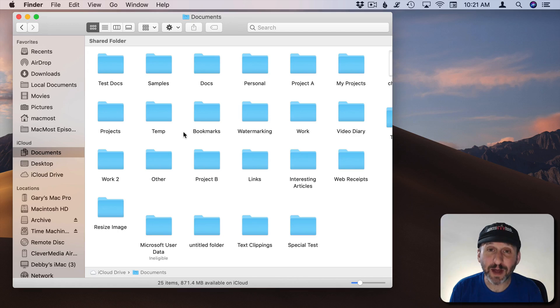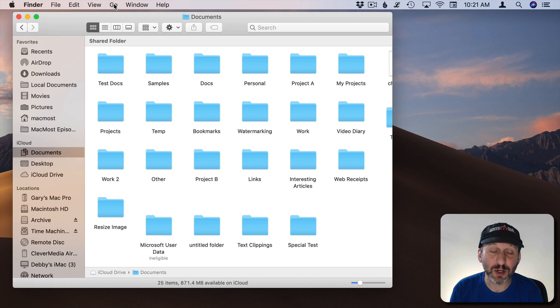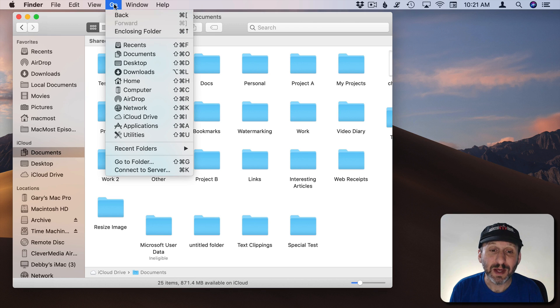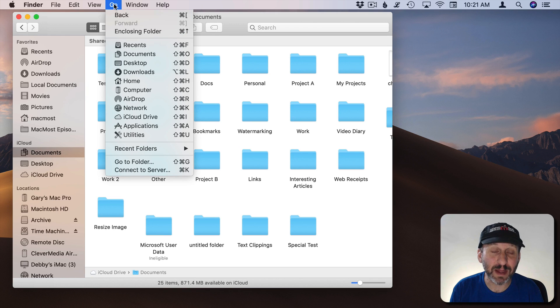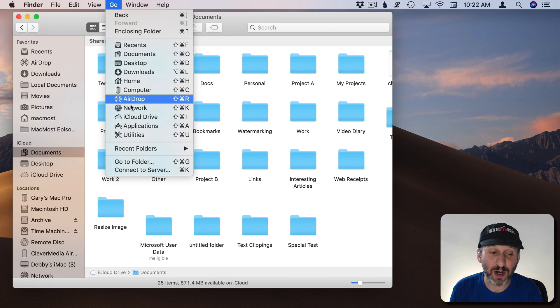So it's possible to use the Finder to get to your files without ever having to look at the Go Menu. But there's a lot of useful functionality in there. So here I have a Finder window open and I can use the Go Menu to change the location of that Finder window to point to somewhere else.